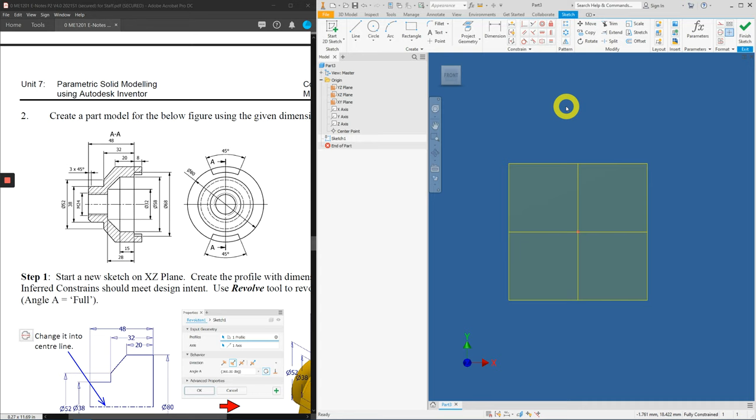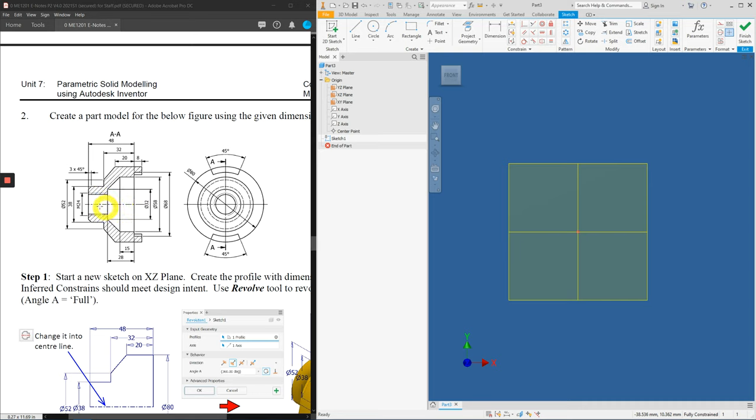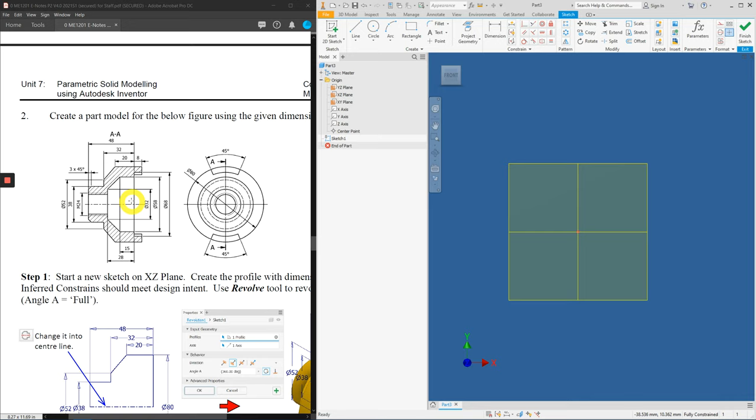Press down the shift key and click on the XZ plane. Now we have selected all three origin planes. Right mouse click and select visibility to show all your planes. Now, let's select this one and click create sketch. When we do revolution, let's create a variable. We'll do the XY interface.